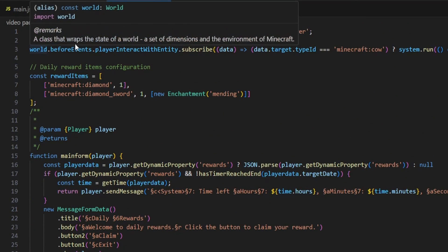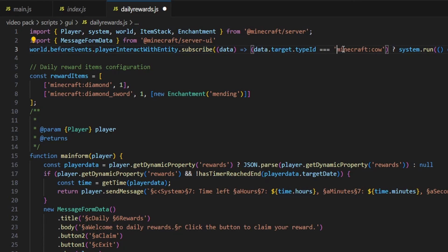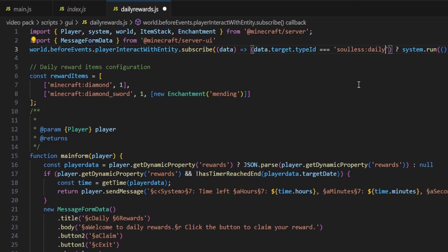Now let's have a look at world.beforeEvents.playerInteractWithEntity.subscribe. What this is doing is waiting for the player to interact with an entity — specifically where data.target.typeId equals 'minecraft:cow'. So this is waiting for us to interact with a cow inside of Minecraft. You guys can change this to a pig, to an NPC, or if you have a custom entity you can also change it to that — such as 'soulless:daily' if we had a custom entity.